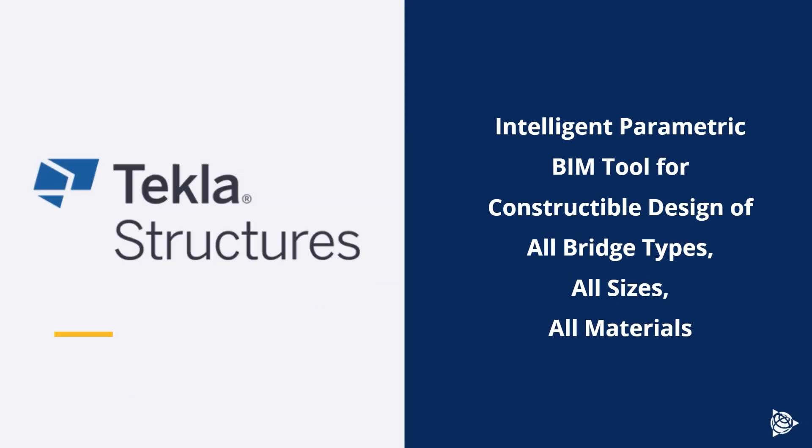Bridge modeling overview. Tekla Structures is our BIM star. It's an intelligent parametric BIM tool for constructible design of all bridges types, sizes and materials.